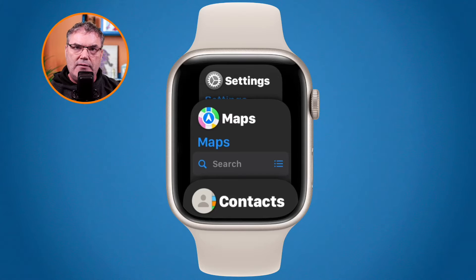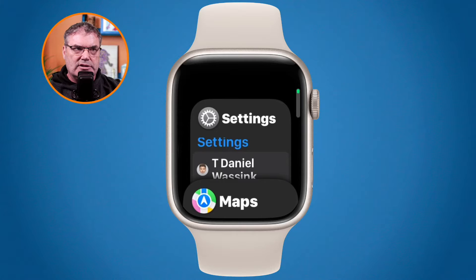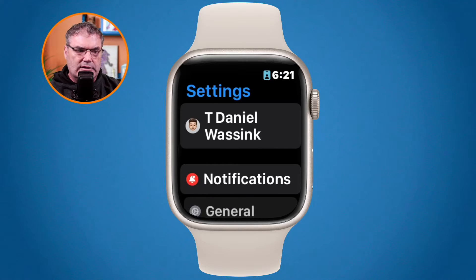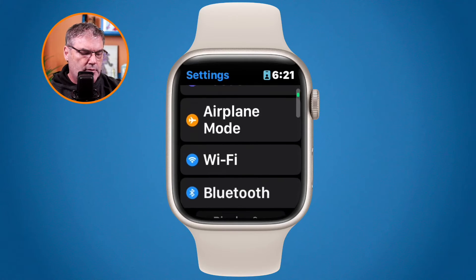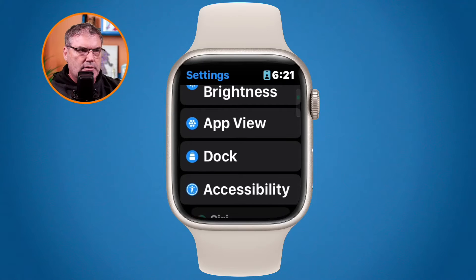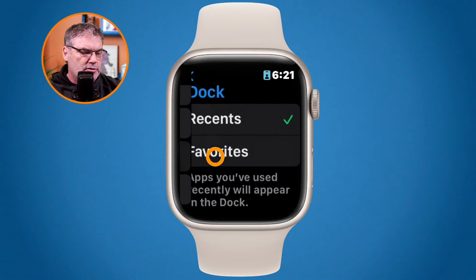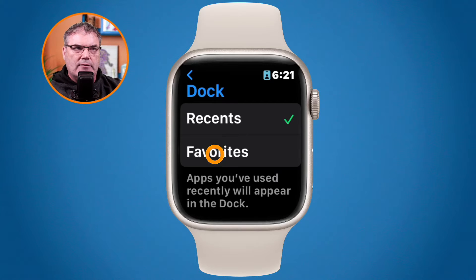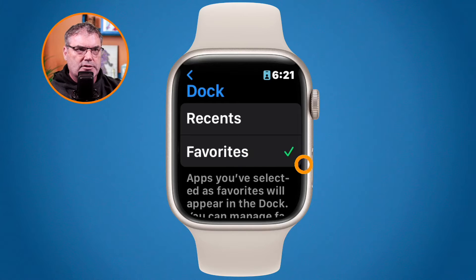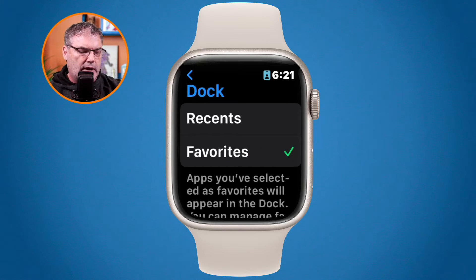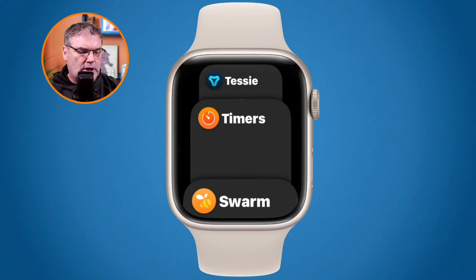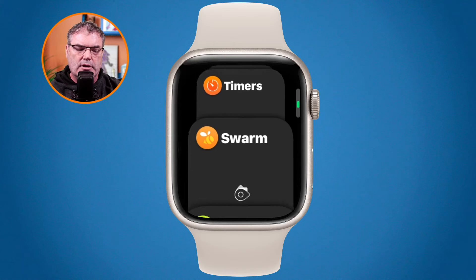We can also have the dock show our favorite apps. Let's go to settings on the watch. When I go to the dock in settings, I can have it show my favorites — I'll tap on that. Now when I press the side button, instead of recent apps it shows my favorite apps: Swarm, Timer, and Tessie for my car.